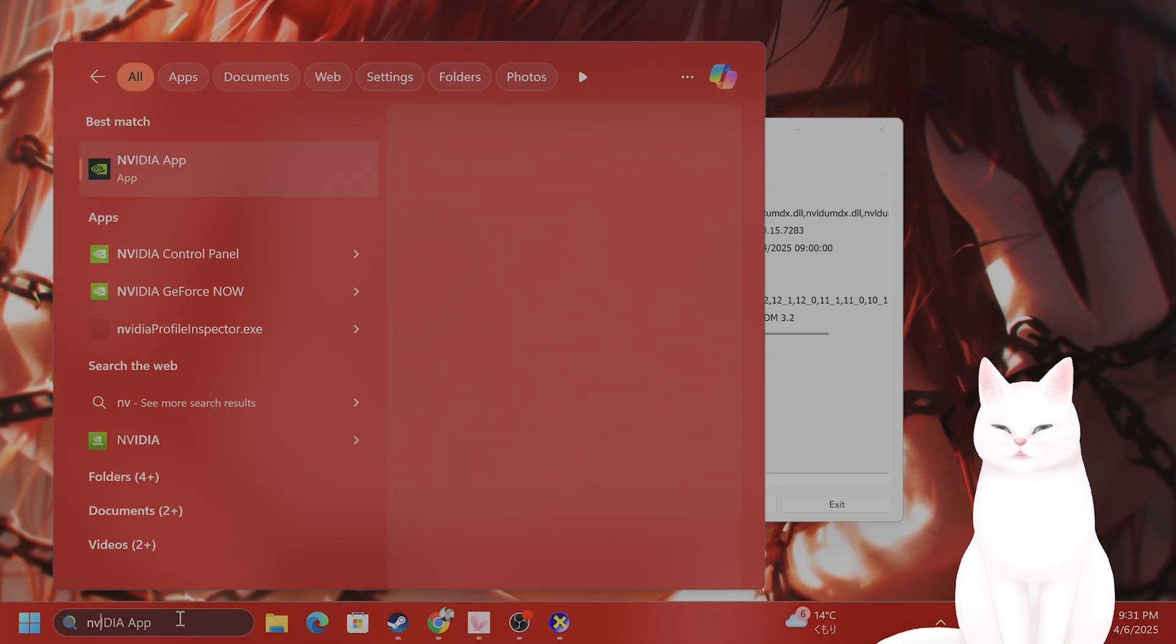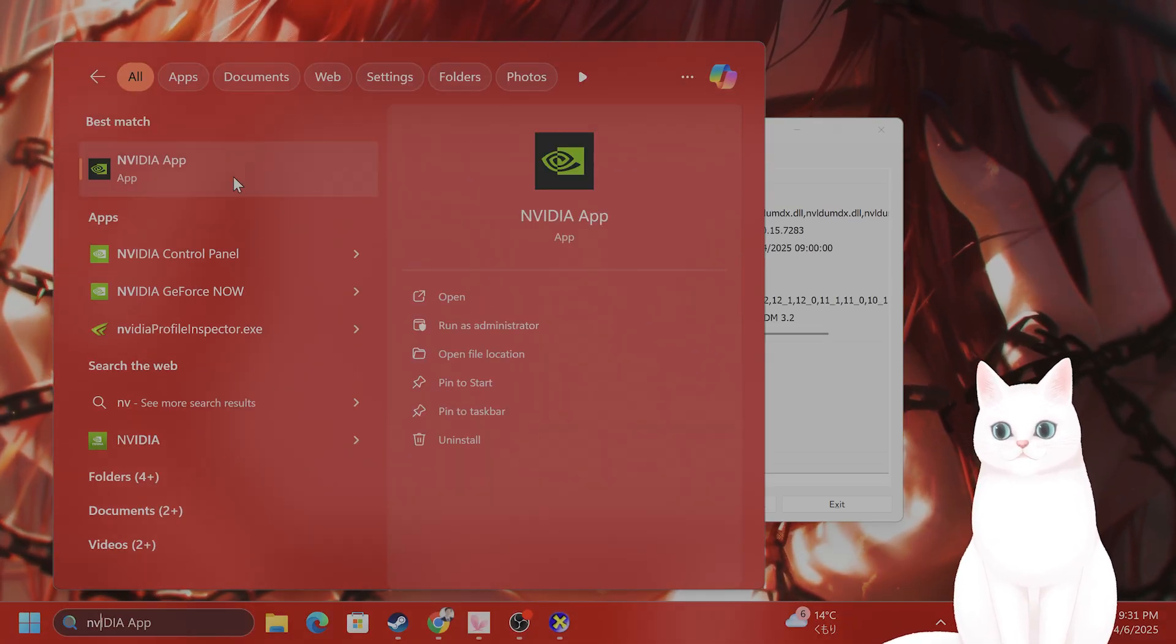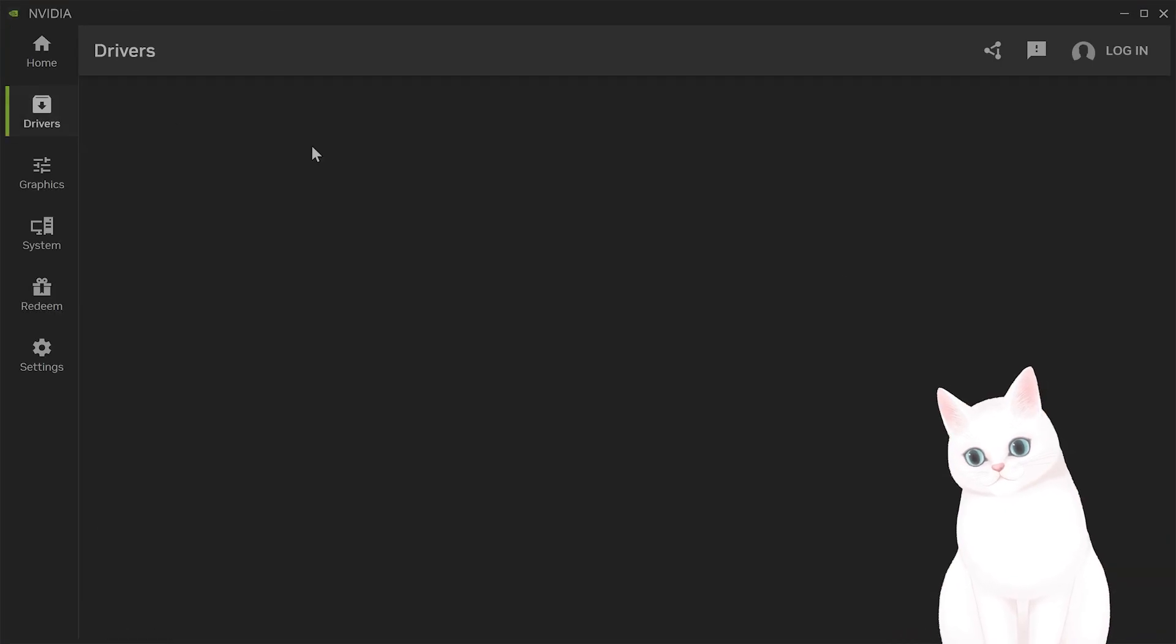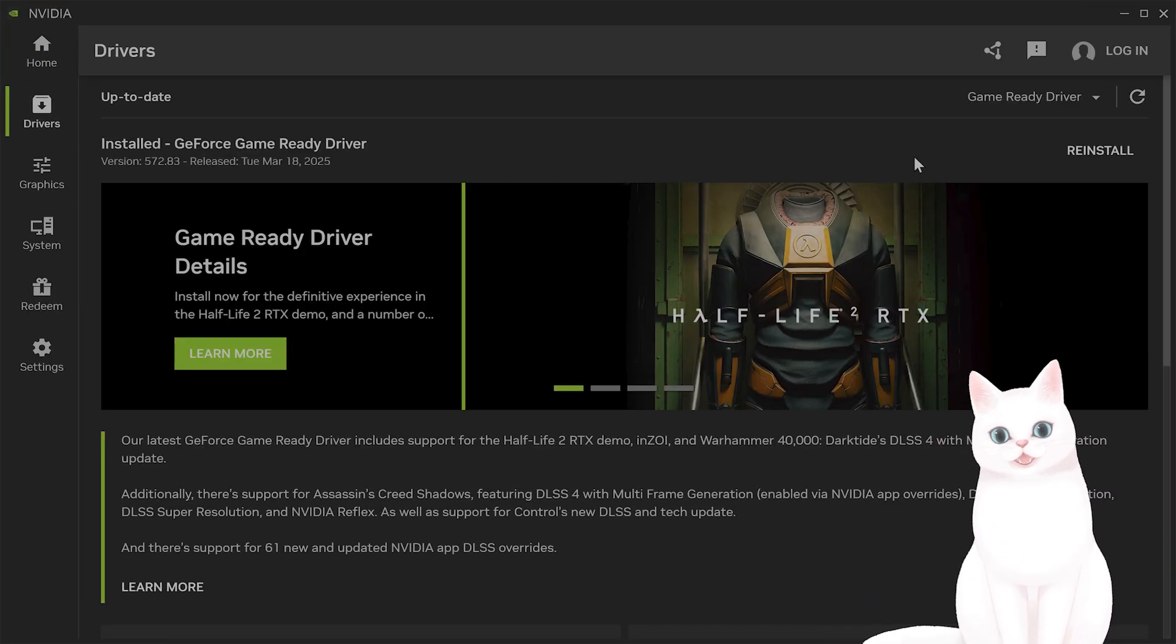First of all, you want to update your graphics card. If you don't have the Nvidia app, I recommend you get it and then click on drivers.